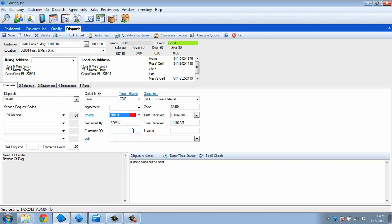If the customer has given us a purchase order, we can use this field to enter it. And finally, the Job field can be used to tie this dispatch to other dispatches, invoices, and purchase orders through the Job module.